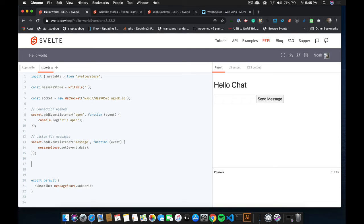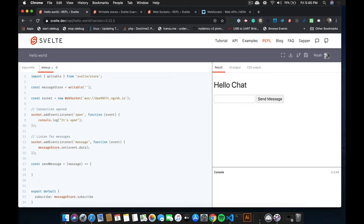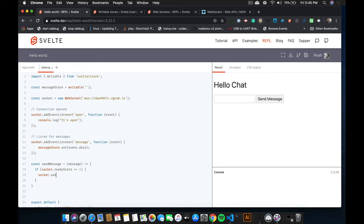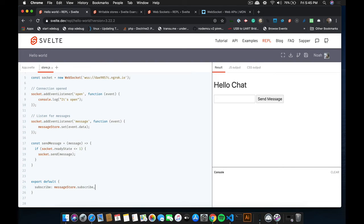And we also want to send a message. So I'm going to create a function called sendMessage. And what that will take in is a message, which will just be a string. And we only want to send it if the socket's open. So we'll just say socket.readyState is less than or equal to 1. There's probably a better way of doing that, but we'll just use that for now. And then we can just use socket.send. And we can send the message. The next step is to export that function as well. So we'll export that as sendMessage.